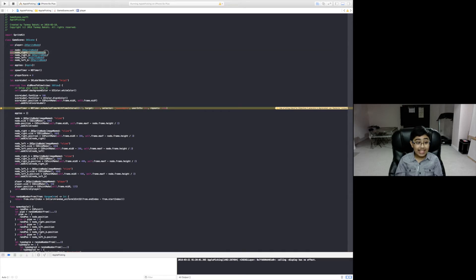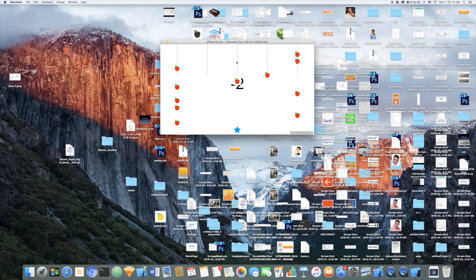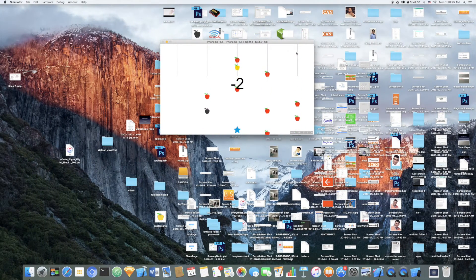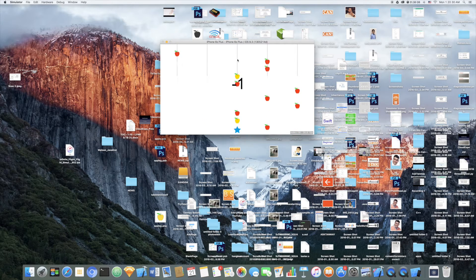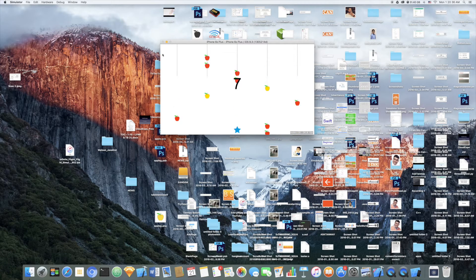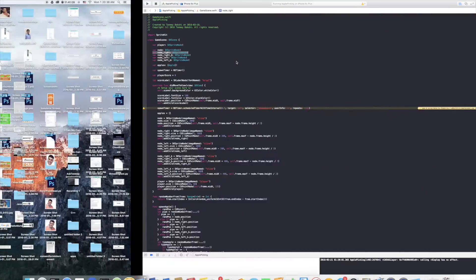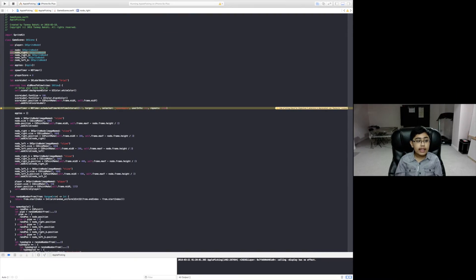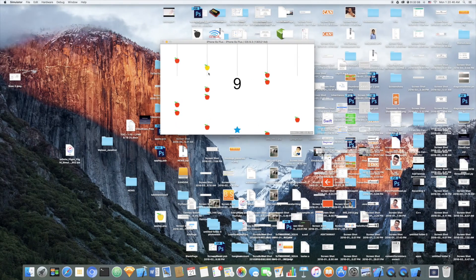We also have nodeRight, which is one column to the right of node — that's this one over here. Then nodeRightB, which is one to the right of nodeRight. Then nodeLeft, which is the left column, and nodeLeftB, which is the column to the left of the left column. So we're just creating the middle column first and calculating all the others from there.